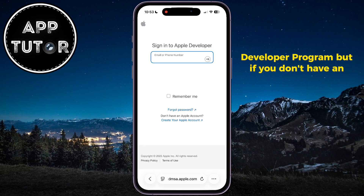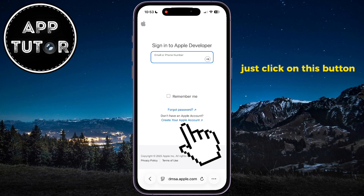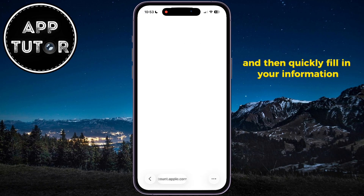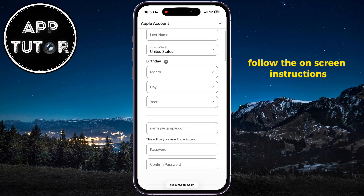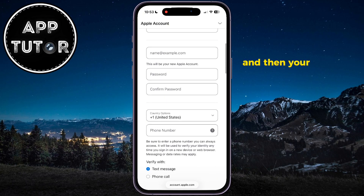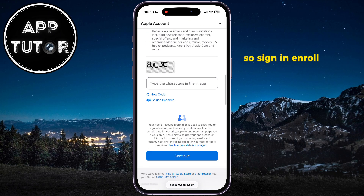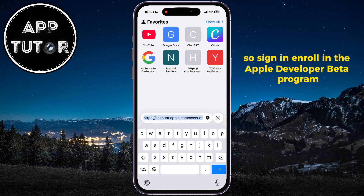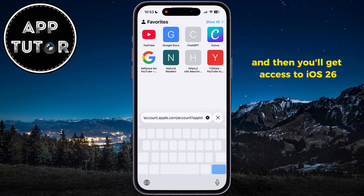But if you don't have an account, just click on this button and then quickly fill in your information in order to create an account. Follow the on-screen instructions and then your account will be created. So sign in, enroll in the Apple developer beta program, and then you'll get access to iOS 26.